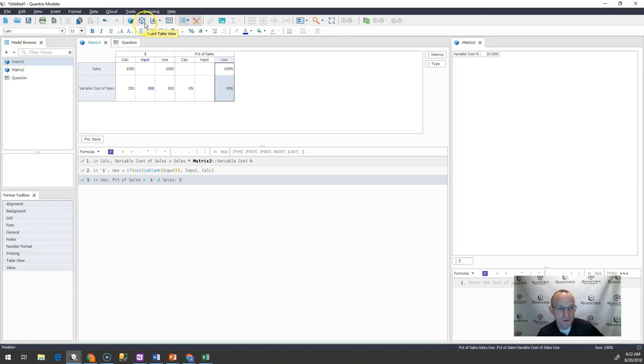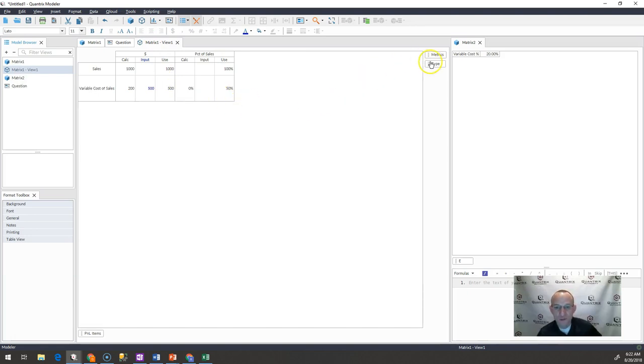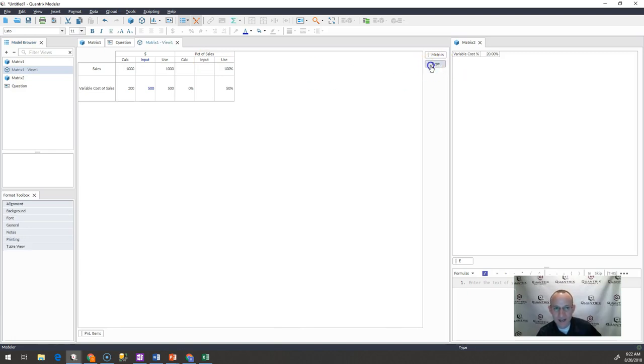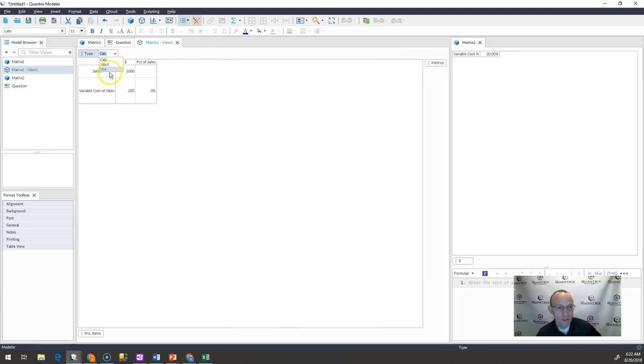And what I might do with Quantrix is I might go ahead and just create a view off of this, simply move my type up here to maybe be use, right?